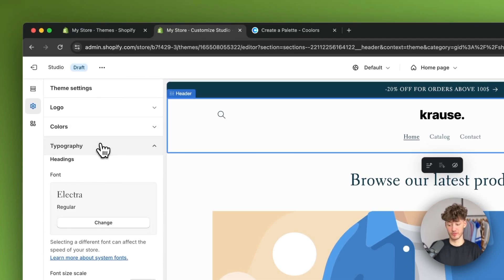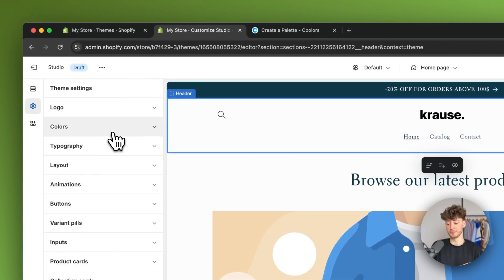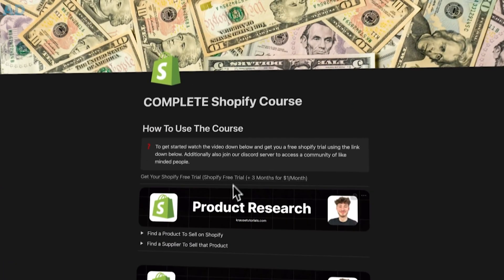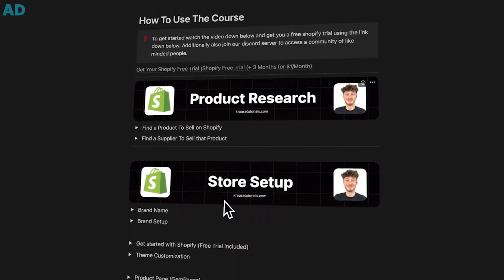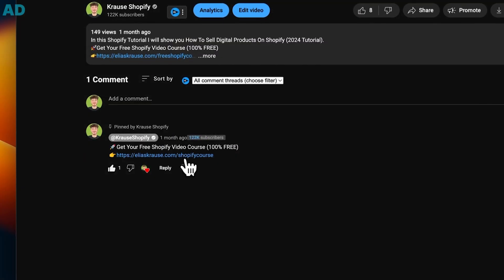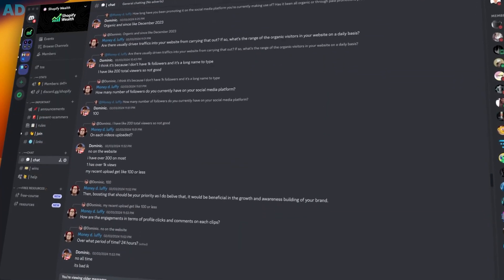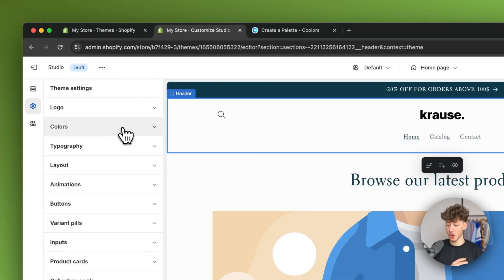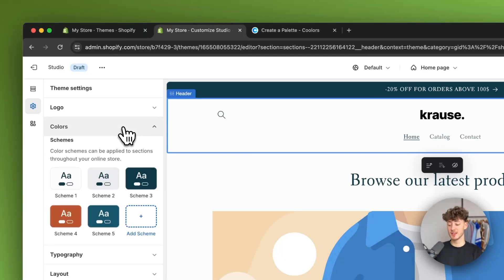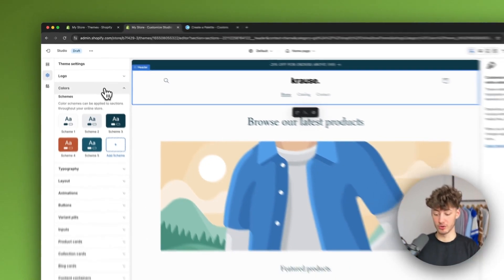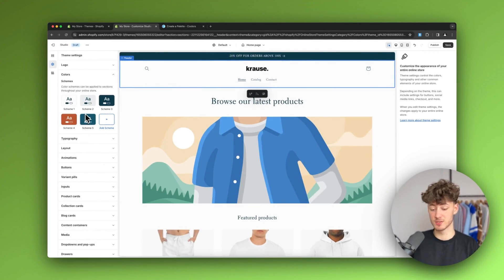The theme settings include things like colors and typography. By the way, you can get completely free access to my comprehensive Shopify beginner course using the link below, which also grants access to a community with hundreds of like-minded people — make sure to check that out.